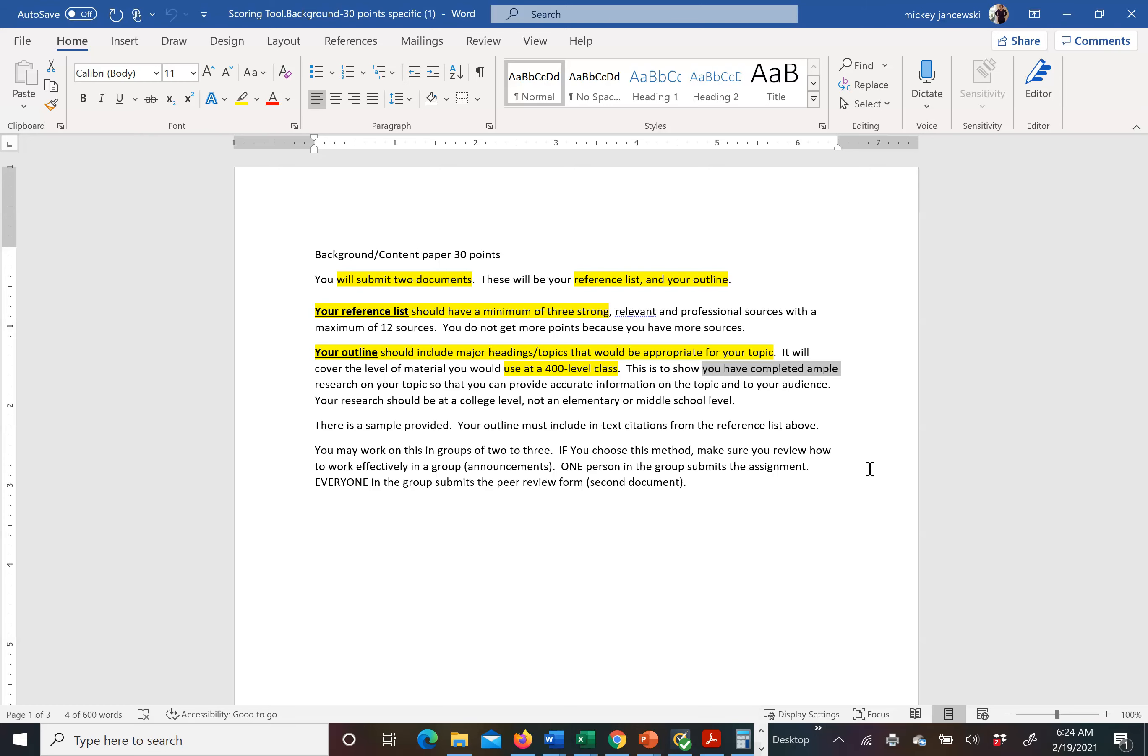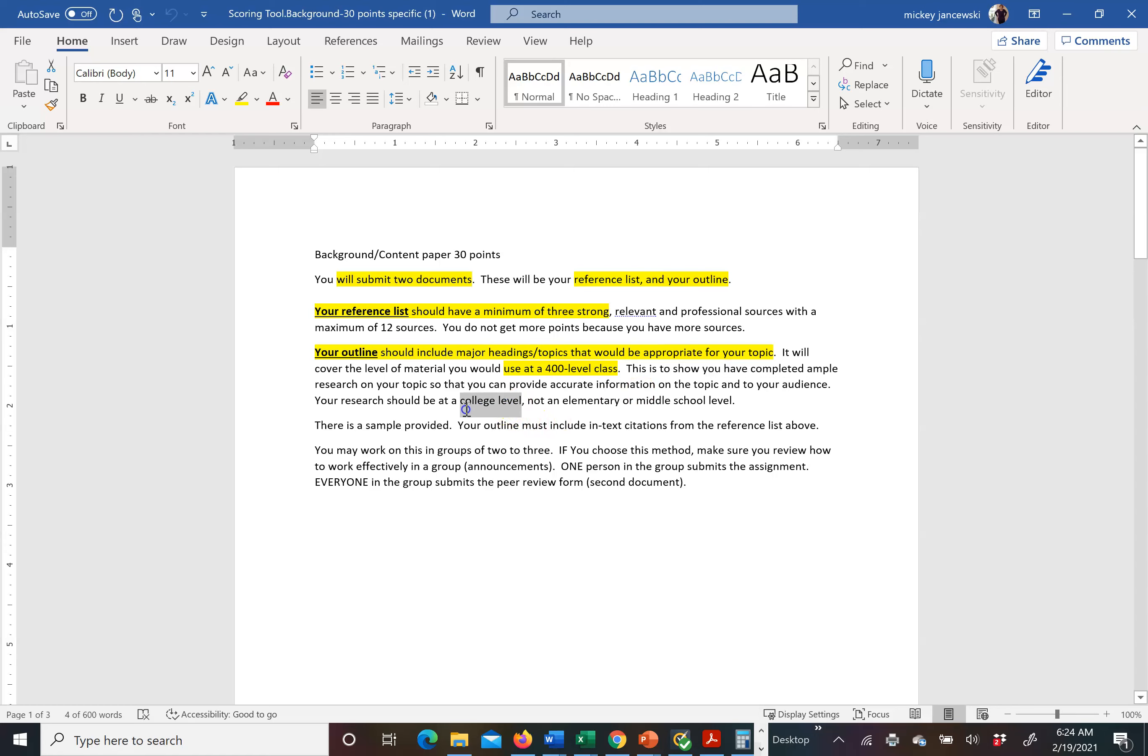Just to be clear one more time, you are doing this for your population. And again, it is at the college level. There is a sample provided at the end of these set of directions.